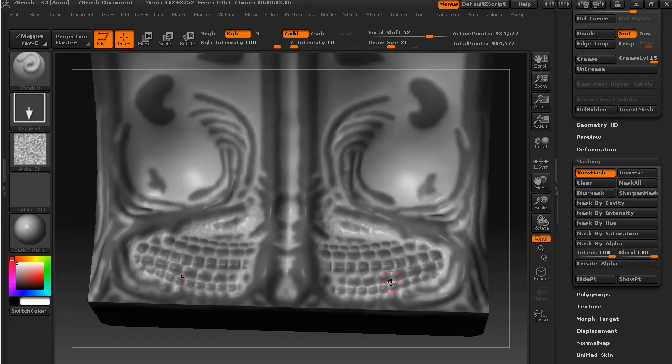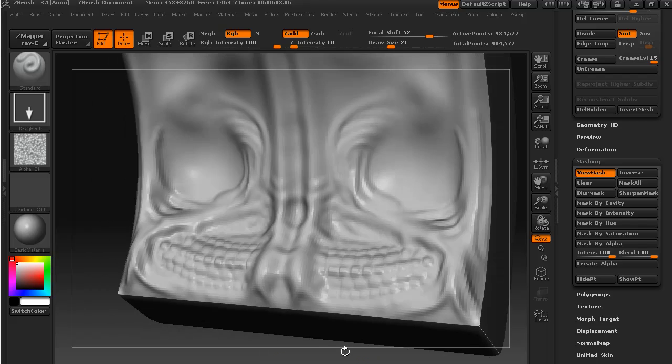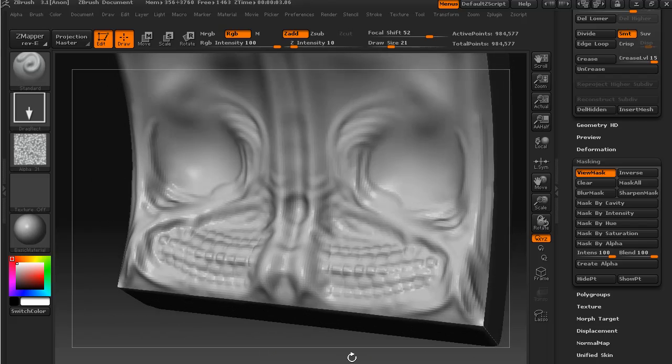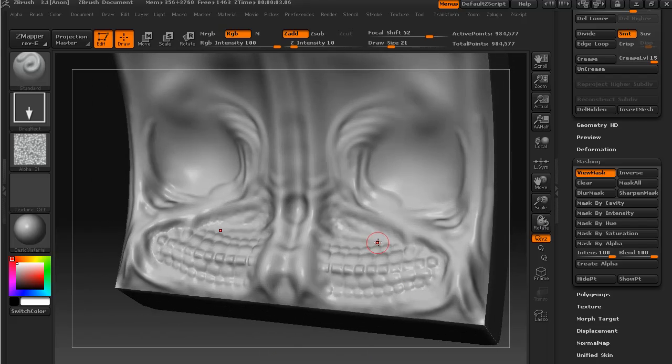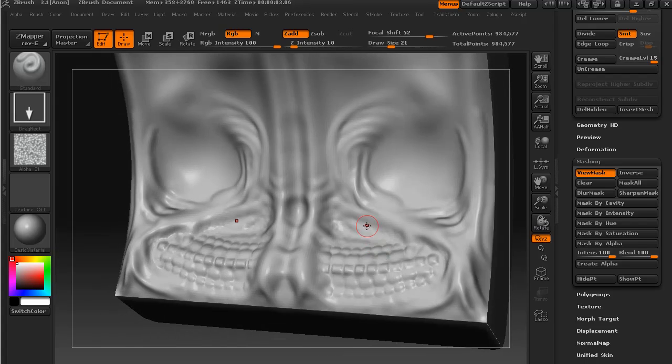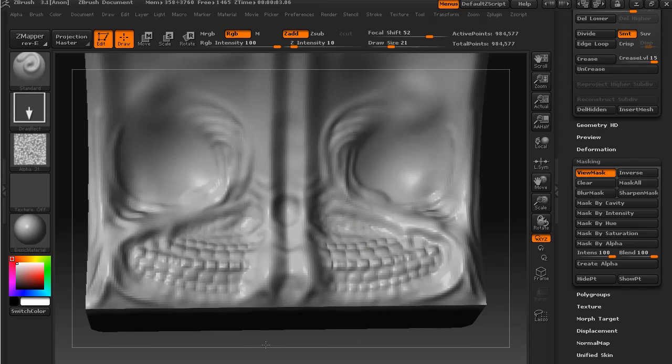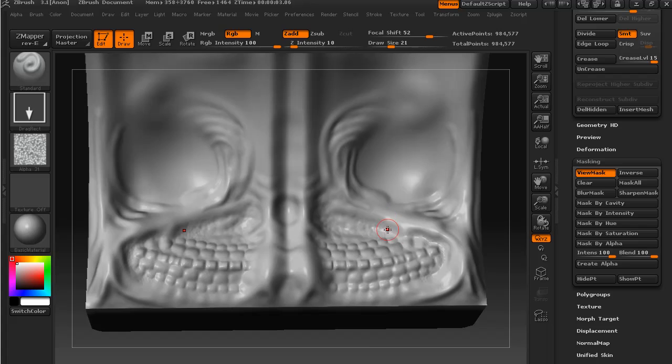If I just demask our object, you can see how it's only actually applied that texture to indentations in our object.